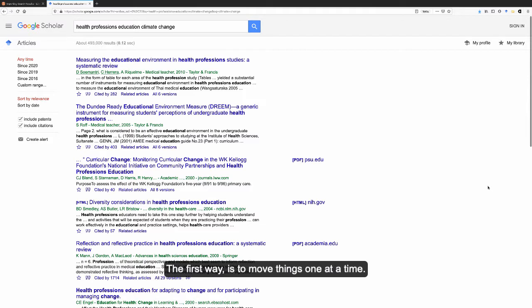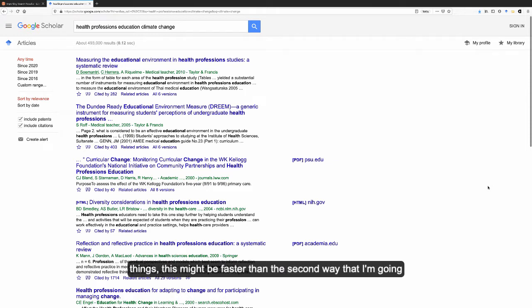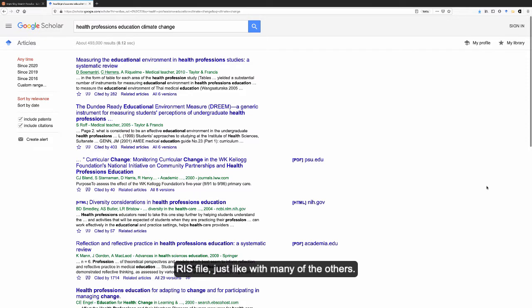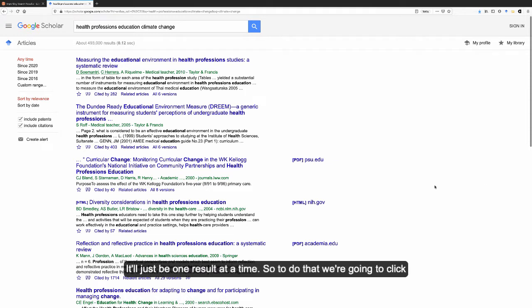The first way is to move things one at a time. Not ideal, but if you're only adding a few things, this might be faster than the second way that I'm going to show you. To move Google Scholar search results one at a time into Covidence, we're going to generate a RIS file just like with many of the others, but it'll just be one result at a time.